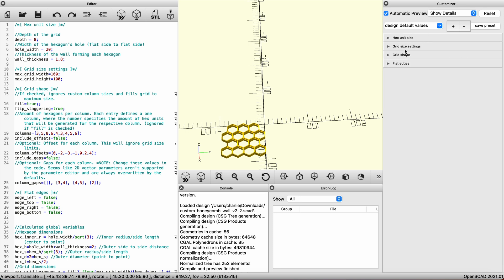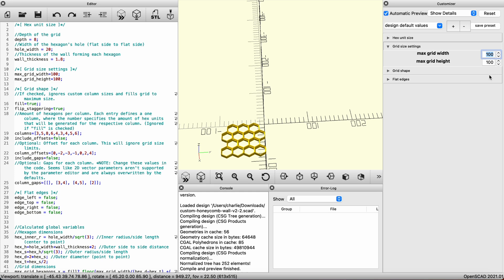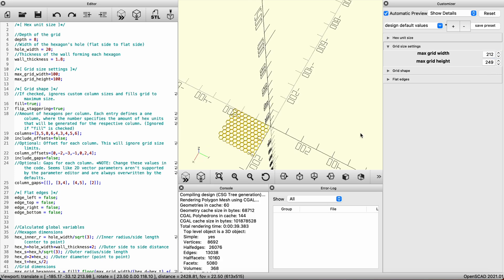Under grid size settings, you'll notice that unlike the previous model, this one is not measured in the number of hexagons, but rather in the distance millimeters of X and Y. To get a 10x10 like we had before, set the width to 212 and the height to 249. If you count the edge, you'll see this comes out to what we want.